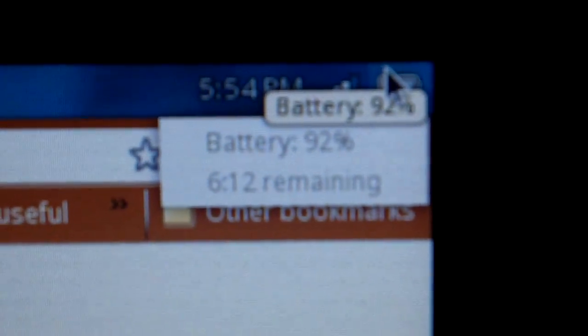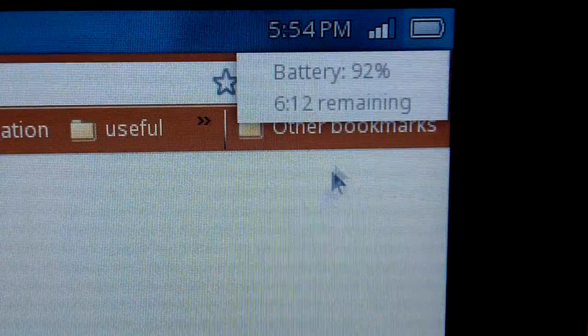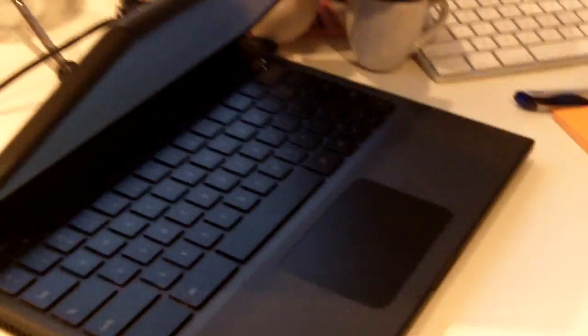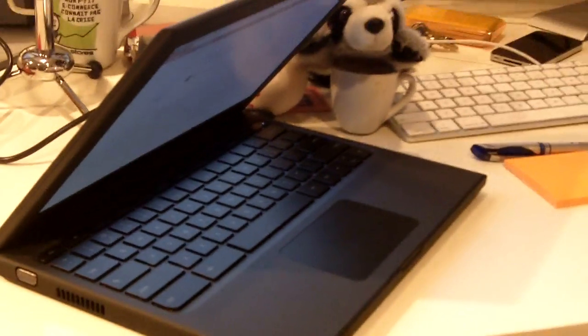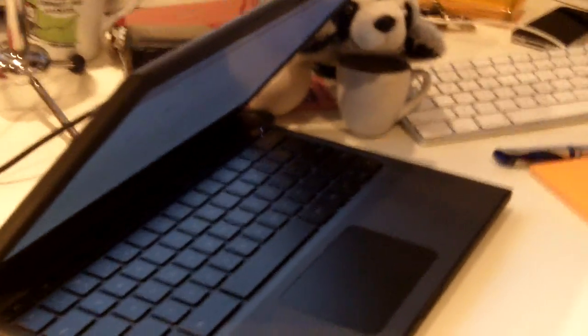See here, now it's not plugged in and it says 92%, six hours remaining. So that's pretty cool. Let me plug it again. It's really nice. It's really fast to switch from normal to being in standby mode.